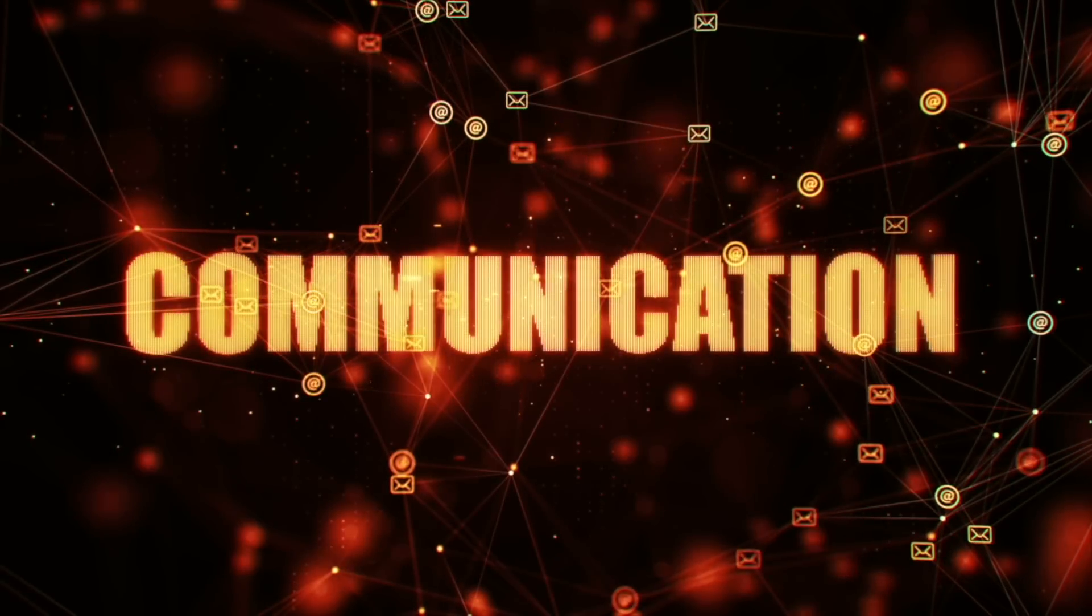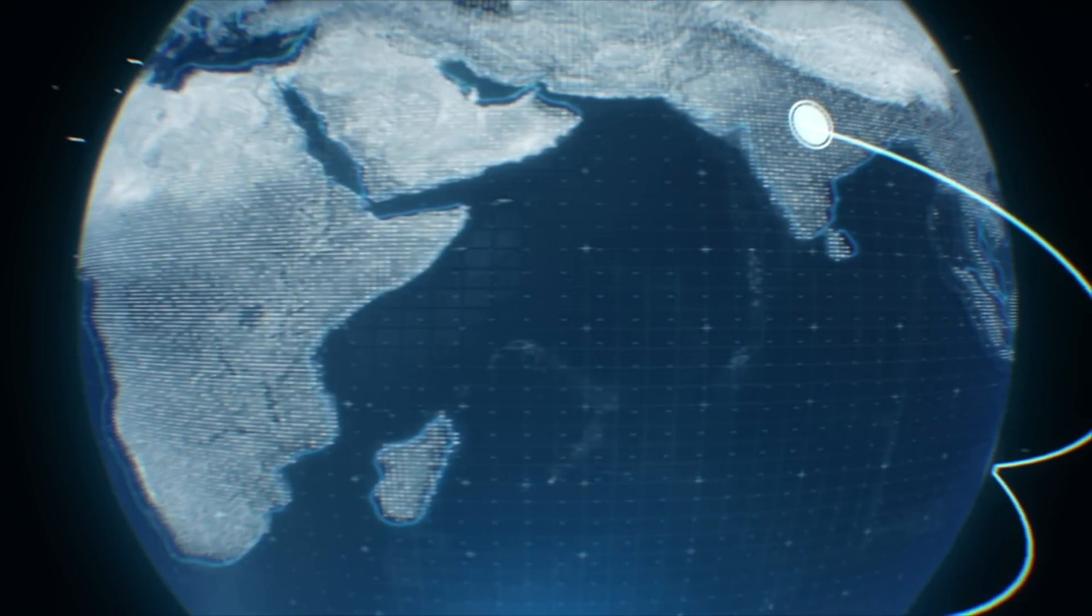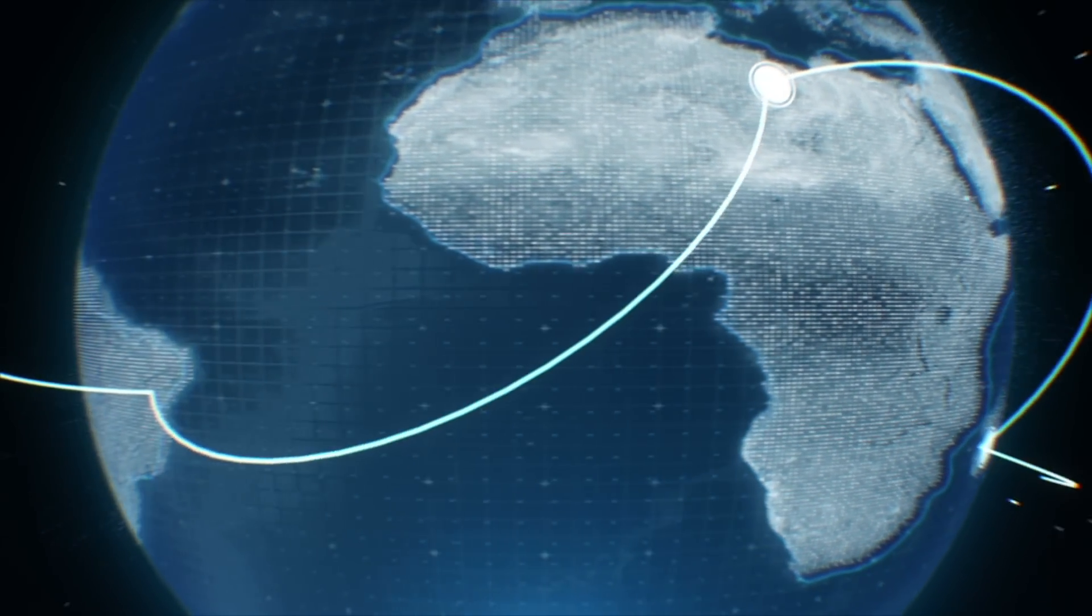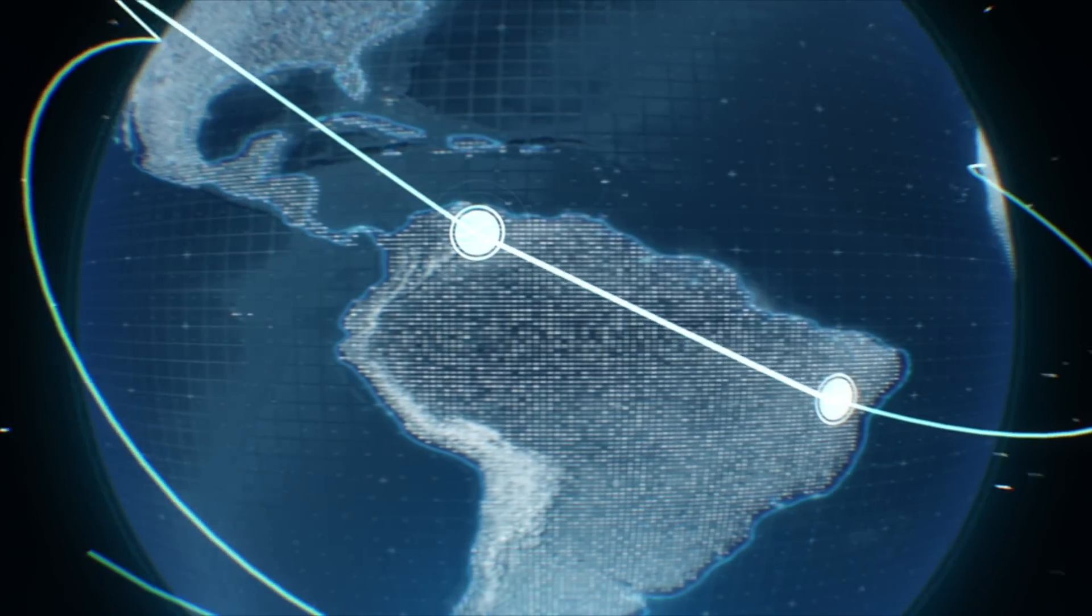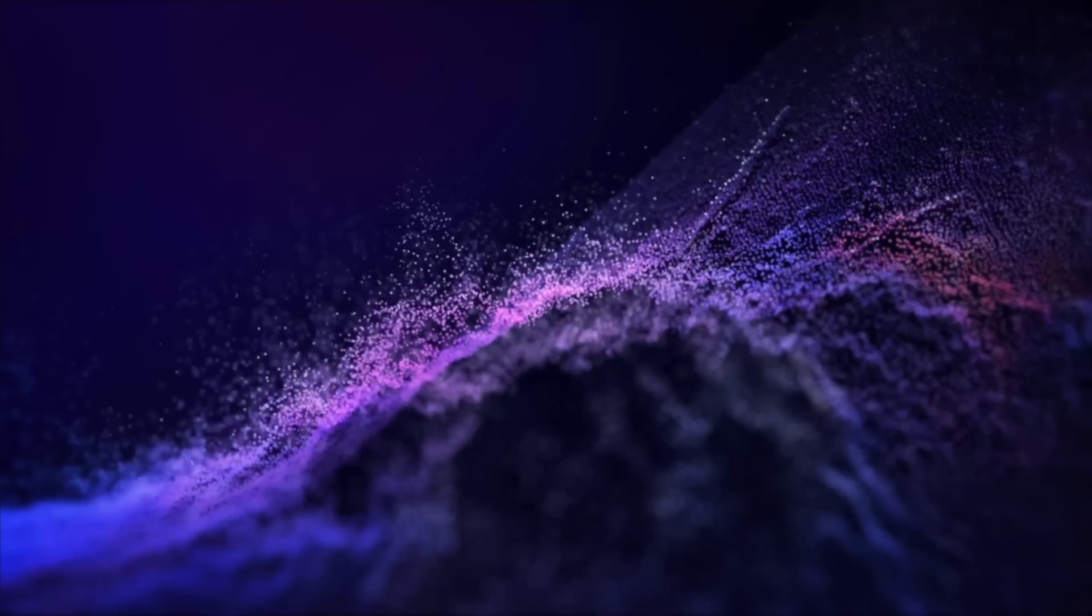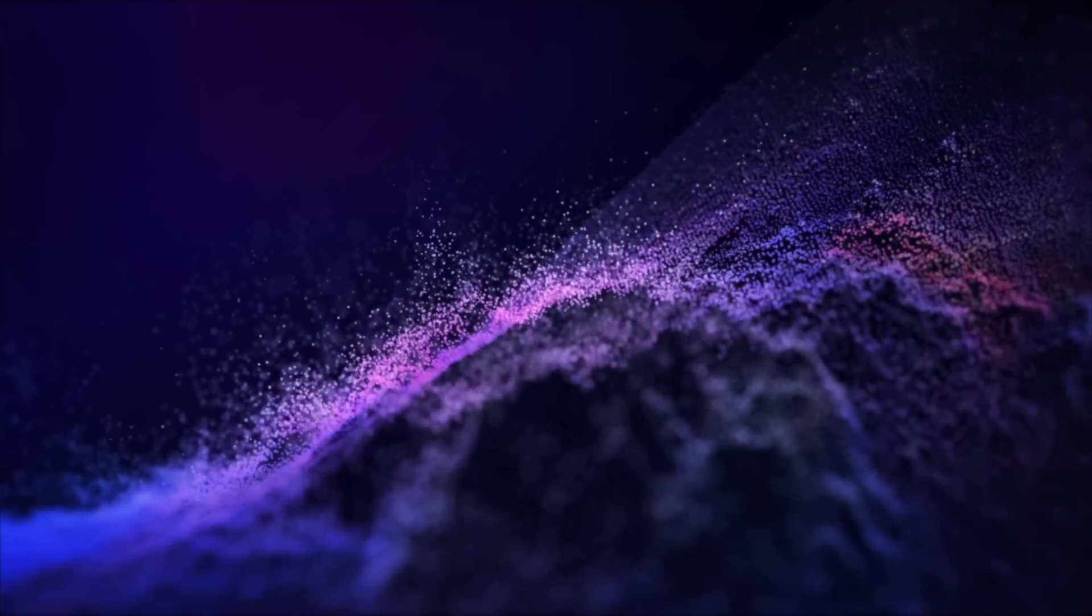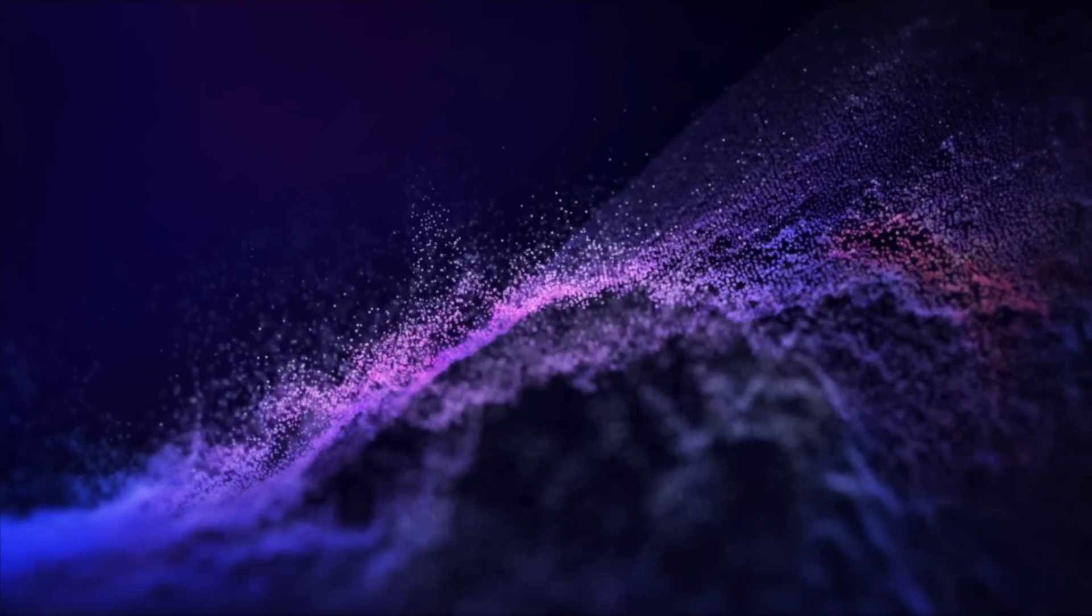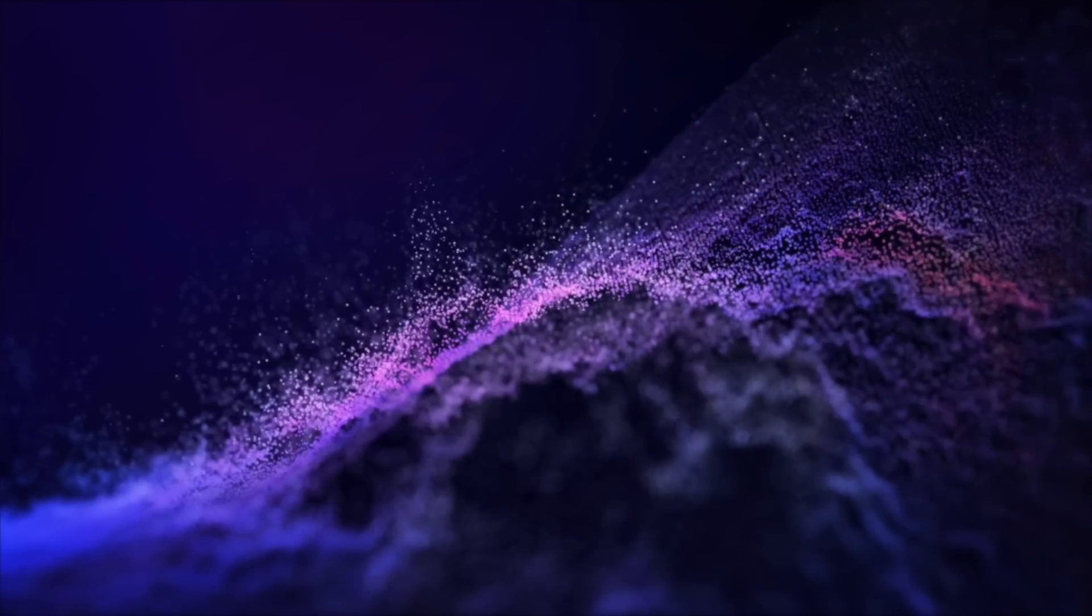In this video, we've explored six emerging technologies that are shaping our future. We've seen how blockchain technology has the potential to revolutionize industries like finance and supply chain management, how low-code or no-code AI can democratize access to machine learning, and how digital immune systems can protect our digital assets from cyber threats.